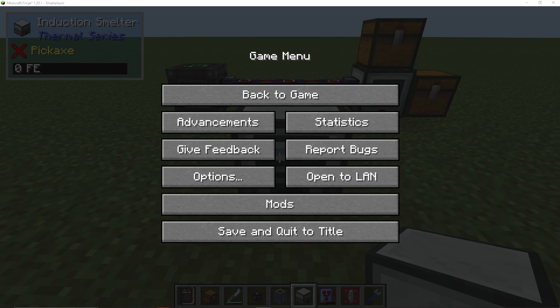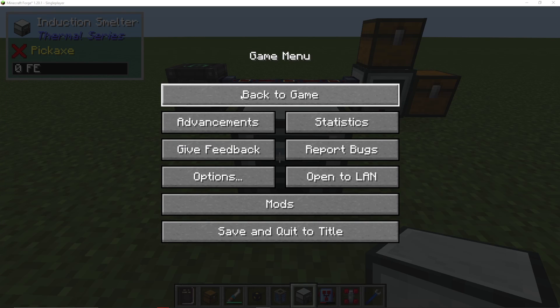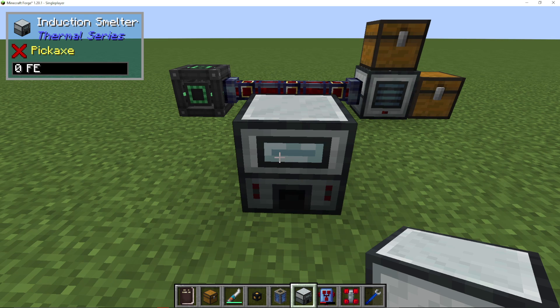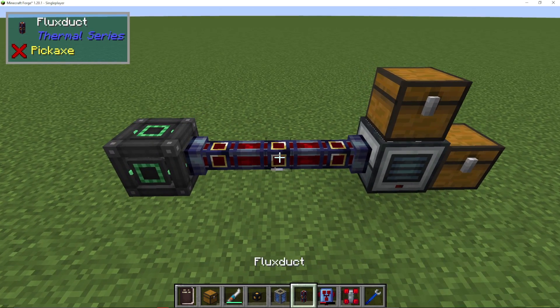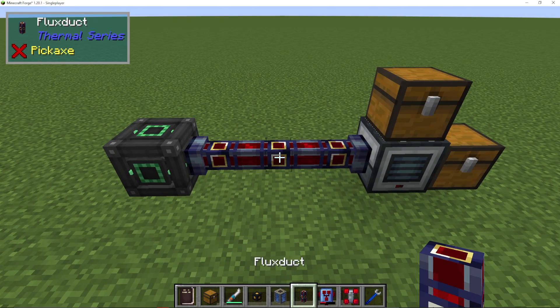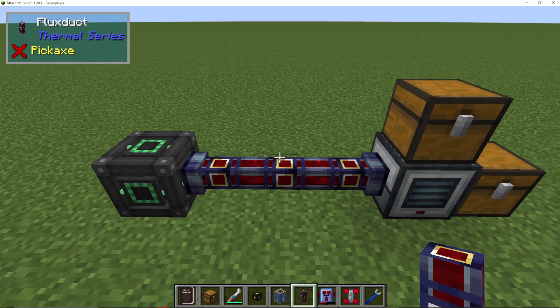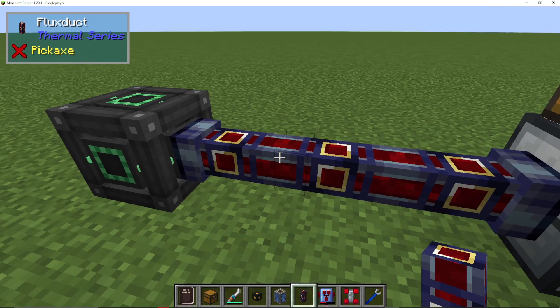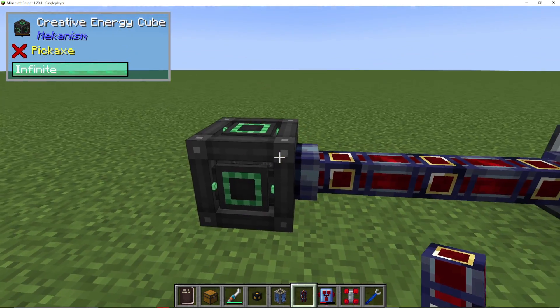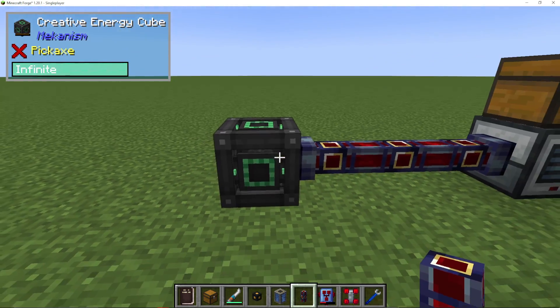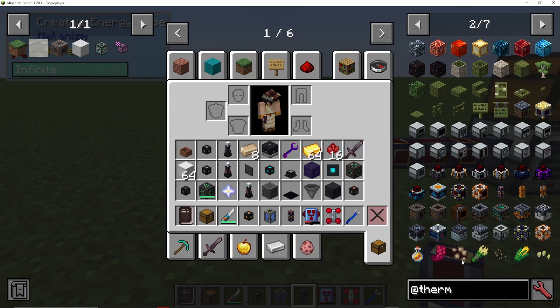I'm going to show you how to give energy to an induction smelter in Thermal Expansion. If you want to use Thermal, you can use something called a flux duct. All you actually need to do is hook these up to any sort of energy cell that you may be using.